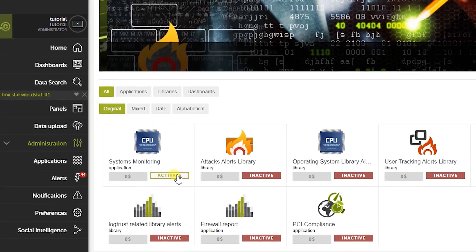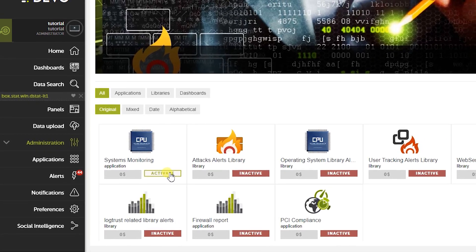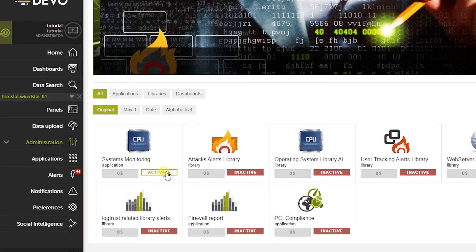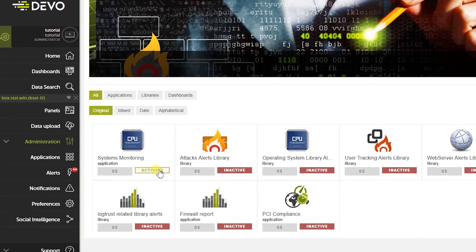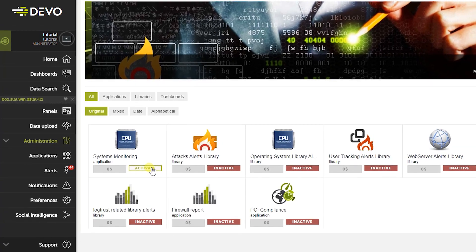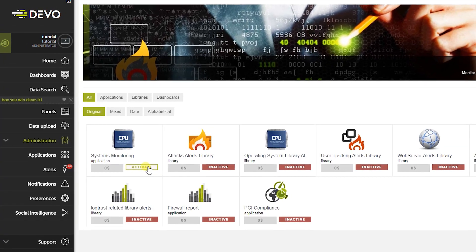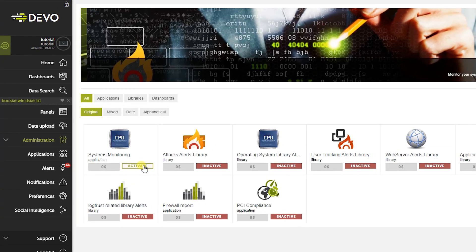First, it is necessary to install Devo Windows Agents, which is a set of services to monitor Windows machines and send logs from systems, servers, and applications running on Windows to Devo.